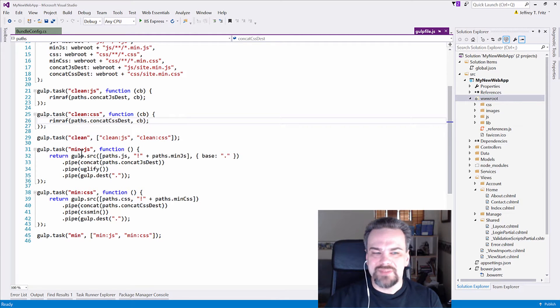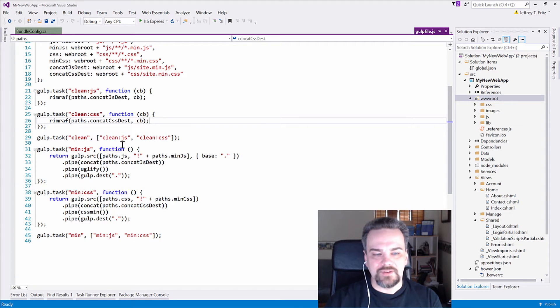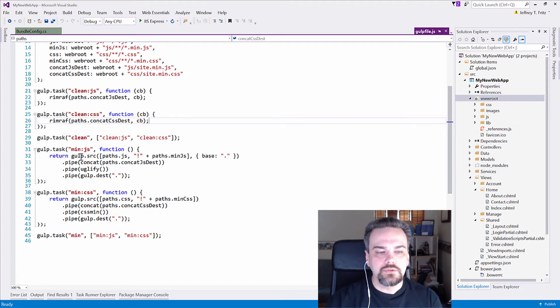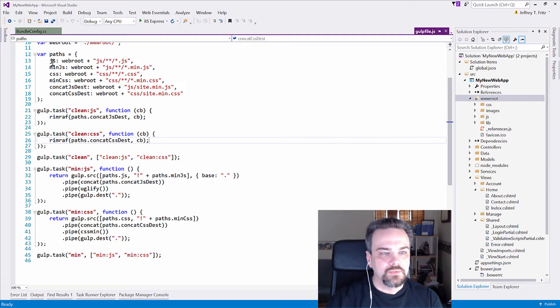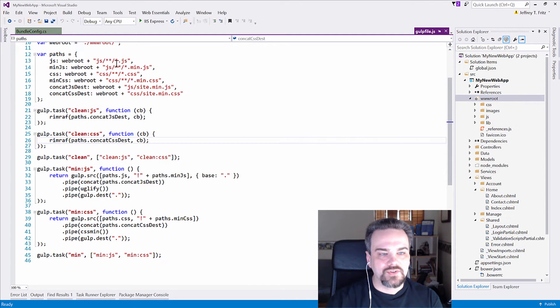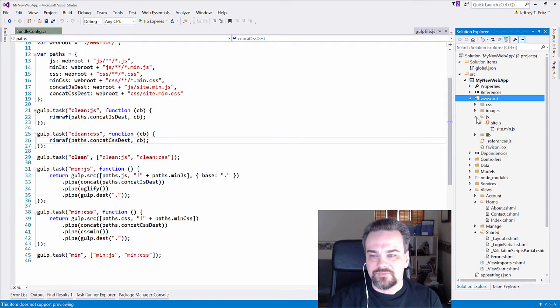Next is this minify, this min.js task. And then we have an anonymous function that says, go get those files that are defined in path.js, which is js, star, star, star, js. So inside of my js folder, by default,